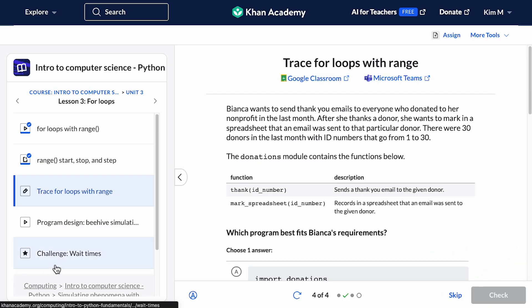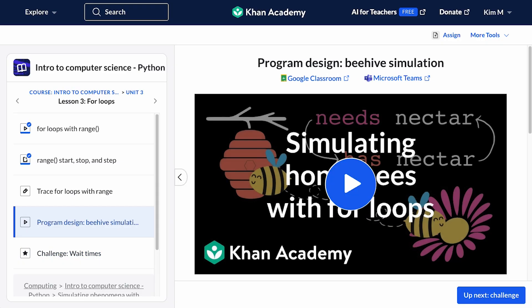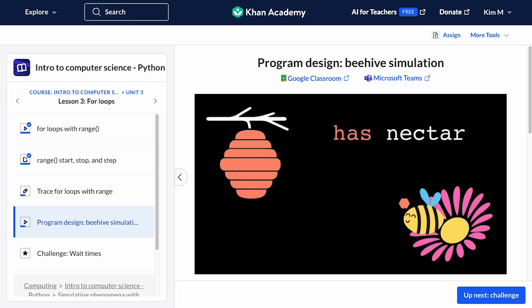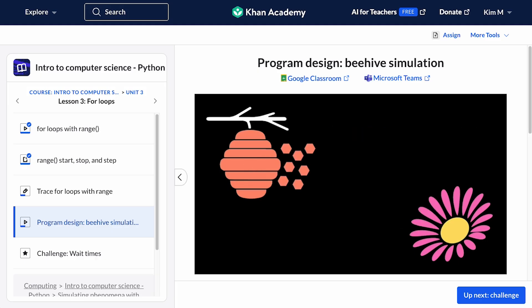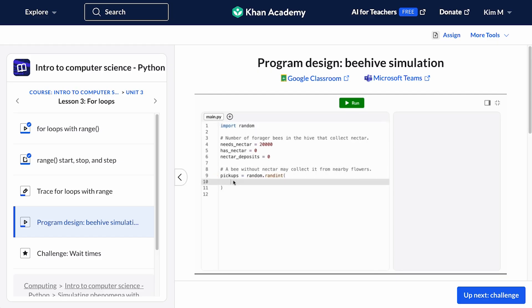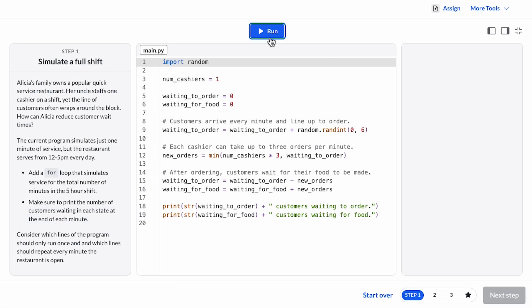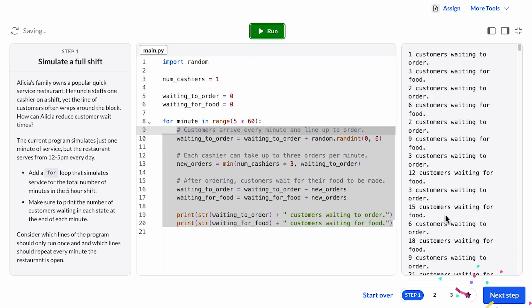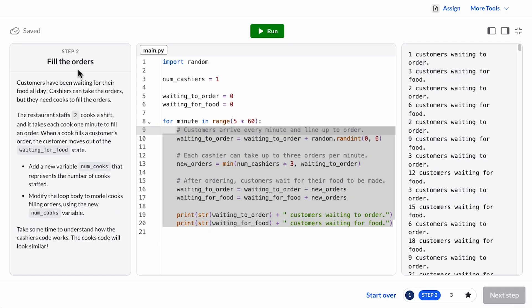Finally, at the end of every lesson comes a programming challenge. Challenges are a step-by-step, auto-graded programming practice. About half of challenges are preceded by a program design video. These are worked examples that walk through how to solve a very similar program, and are great resources to prepare for the challenge and to refer back to if stuck. Challenges are the coolest part of this course. Students will extend a program incrementally to produce an exciting result, applying the concept for that lesson along the way.